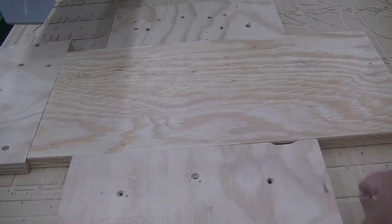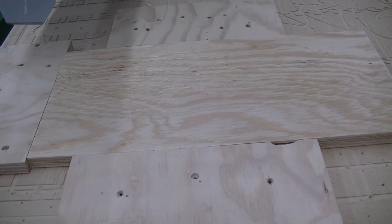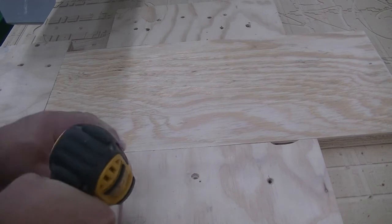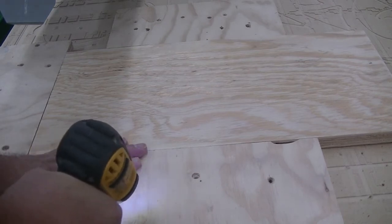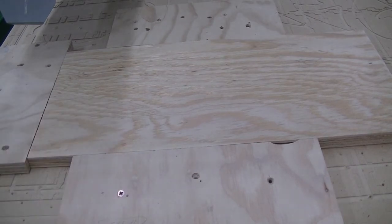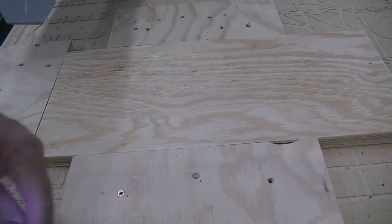Our sacrificial board underneath and our support pieces are three-fourths each, which puts us at one and a half. With the inch and a quarter screws, they won't go through the sacrificial board.